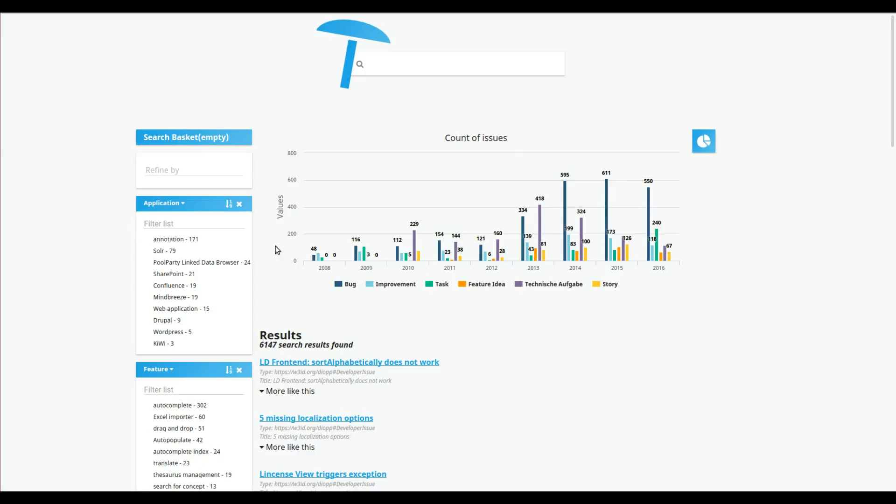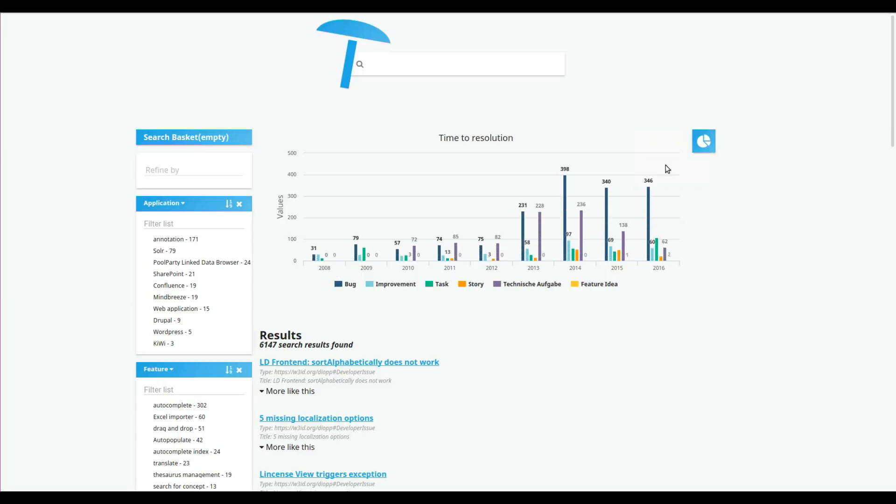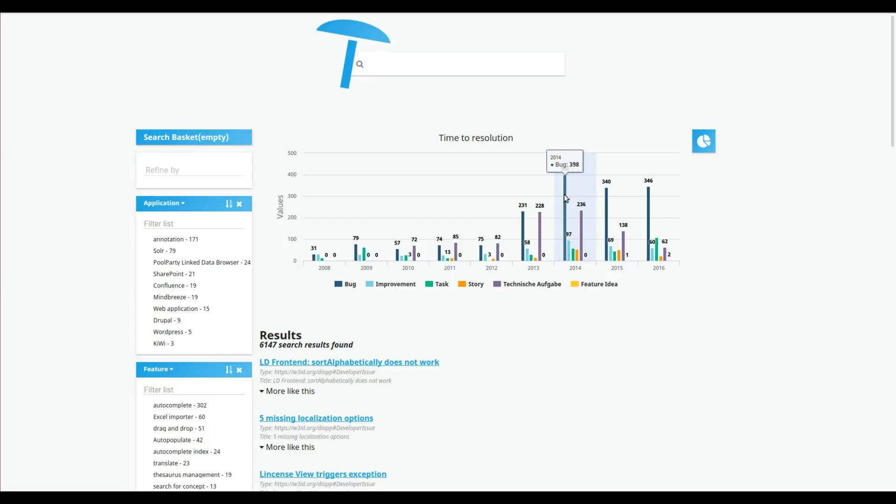These graphs visualize statistics calculated based on a unified dataset. For now, the visualizations allow to explore the number of issues by issue type over time, as well as the time to resolution of issues by issue type over time. You can see, for example, that the time it takes to resolve bugs has peaked in 2014 and since decreased again a little bit.